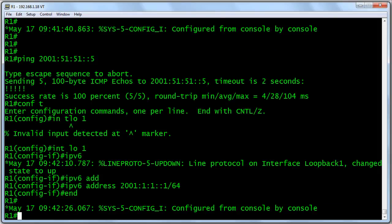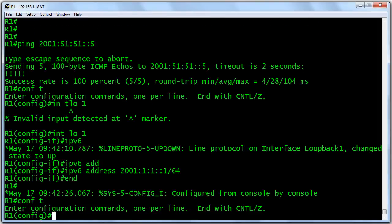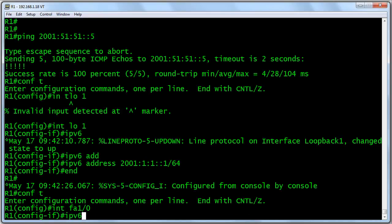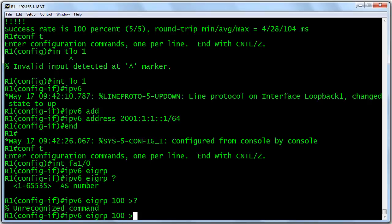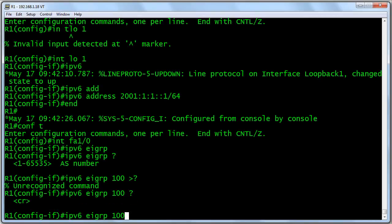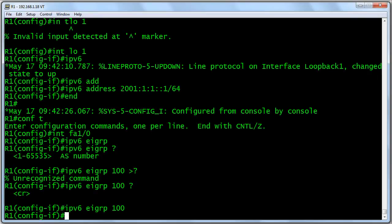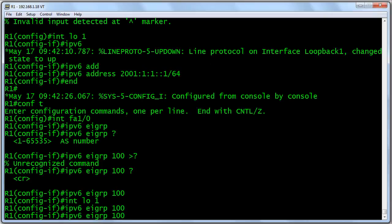Let's sit right here at R1 and go with our EIGRP for IPv6 configuration. EIGRP for IPv6 is configured under interfaces — there is no more network command. So I'll go under FastEthernet 1/0 and say 'IPv6 EIGRP.' It takes an autonomous system number, and that's it — we just enable it by saying 'IPv6 EIGRP 100.' How cool. We'll go into loopback 1 and repeat that command.